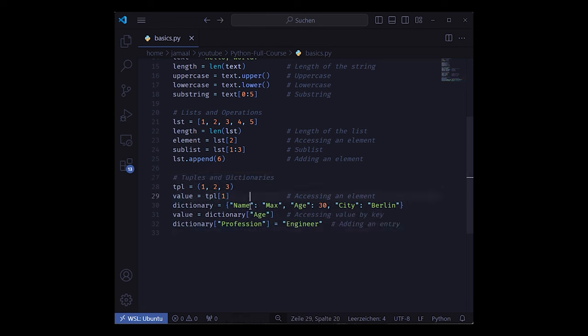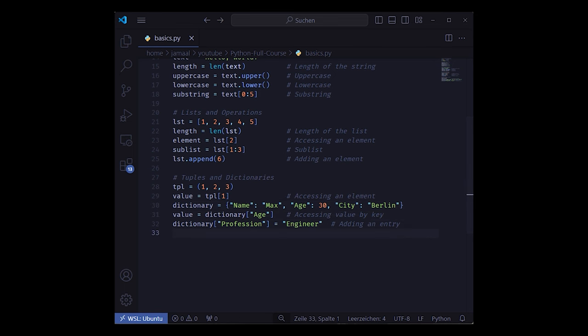Dictionaries with key value pairs, accessing each with a certain keyword, and we can overwrite certain values by key.